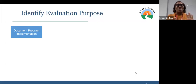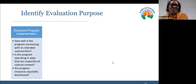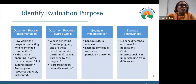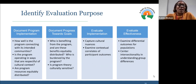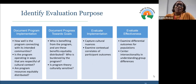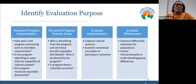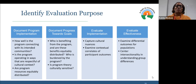The evaluation purpose: what's the identity of what we want to know? Do we want to document program implementation — how well programs are connecting with communities? Are the programs' resources equitably distributed? Are we trying to document program progress towards goals? Who's benefiting from the program? Is the program theory culturally sensitive, culturally relevant, culturally humble? For evaluating implementation, we want to be able to capture cultural nuances and look at contextual correlates of participant outcomes. We know that different situations yield different responses. Finally, we want to evaluate effectiveness — looking at differential outcomes for different populations.